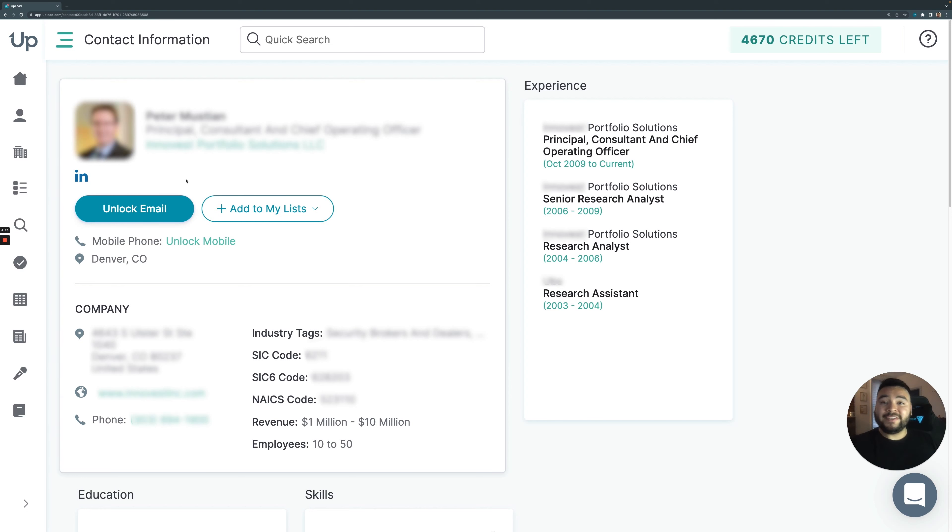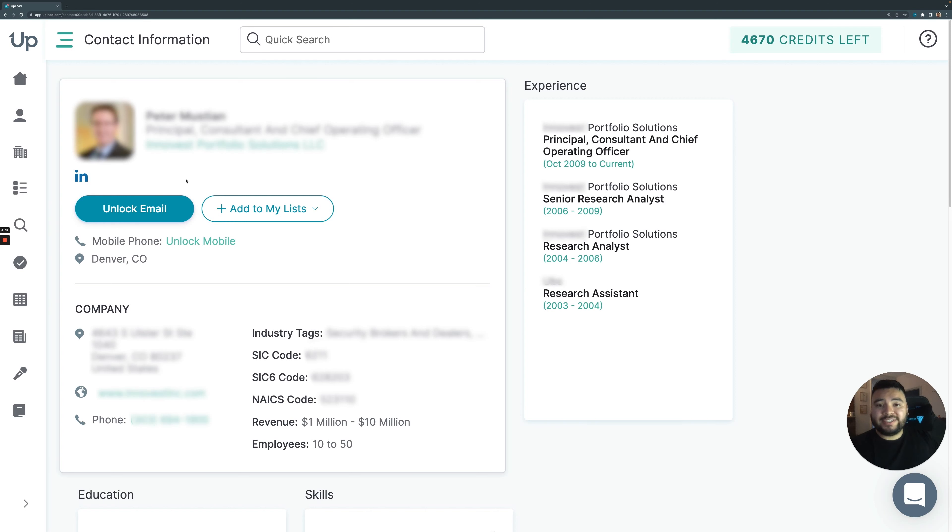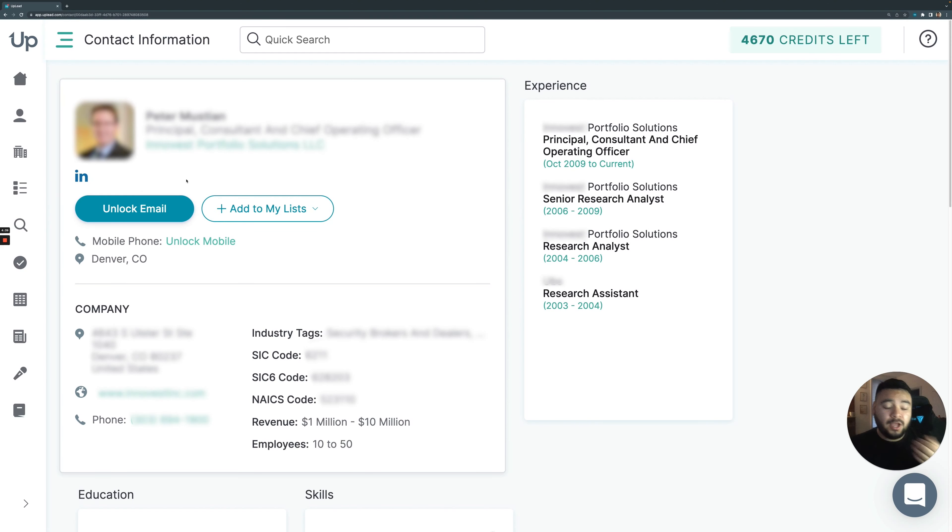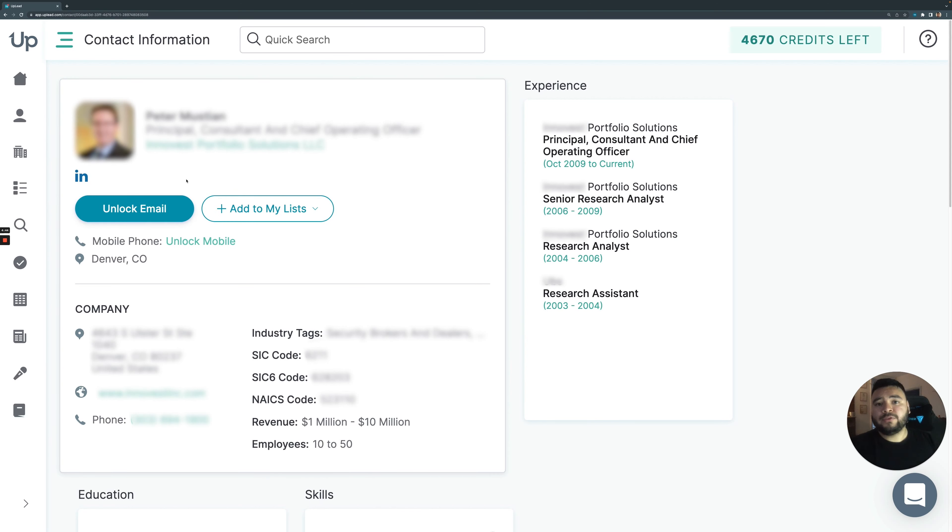So if it's invalid, not only do we not show it to you, but we're actually going to delete it from our database so that nobody else can access that invalid contact. That's why we're really proud to be able to offer our customers that 95% data accuracy because we're testing the emails to make sure that they're good before you get them.